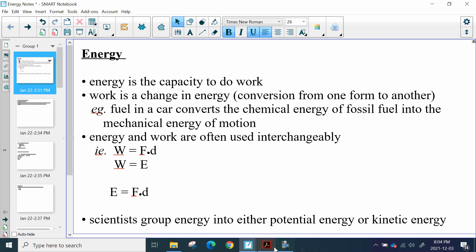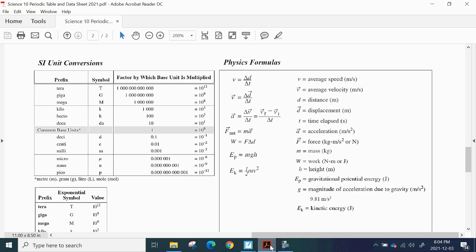I'll start off just by going to the data sheet and reminding you of information on your data sheet, including the unit conversion table here, helping you out with converting from one unit into another. And of course, all of our physics formulas that we do have here. The one that we're going to be taking a look at today is the one right at the bottom, which is for kinetic energy.